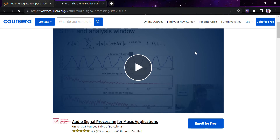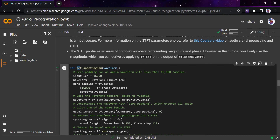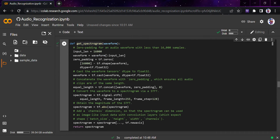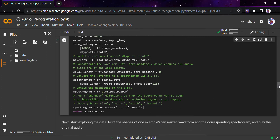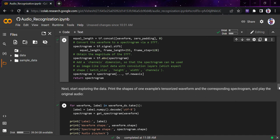Now we define a function called `get_spectrogram`. We give it the waveform and get a spectrogram back. Here I use tf.cast and tf.concat to merge both channels, then zero padding is done, and then tf.signal.stft is used to convert the waveform. Finally we obtain the magnitude of the STFT and return the spectrogram.